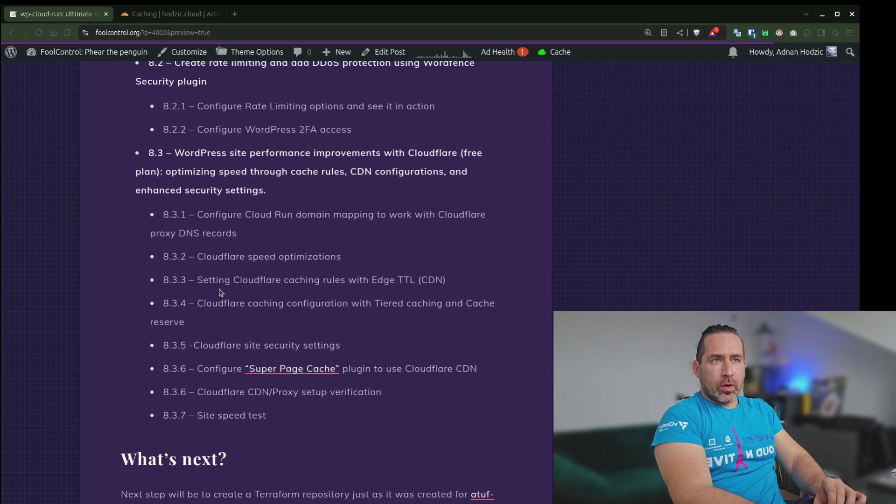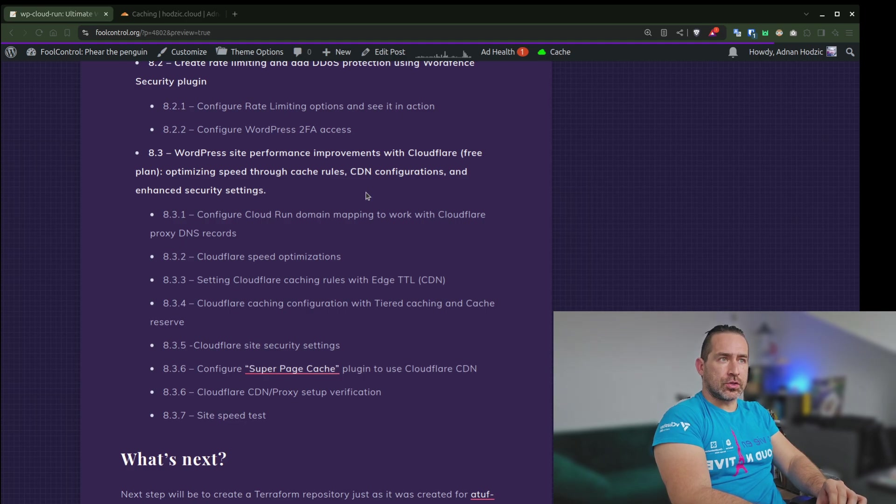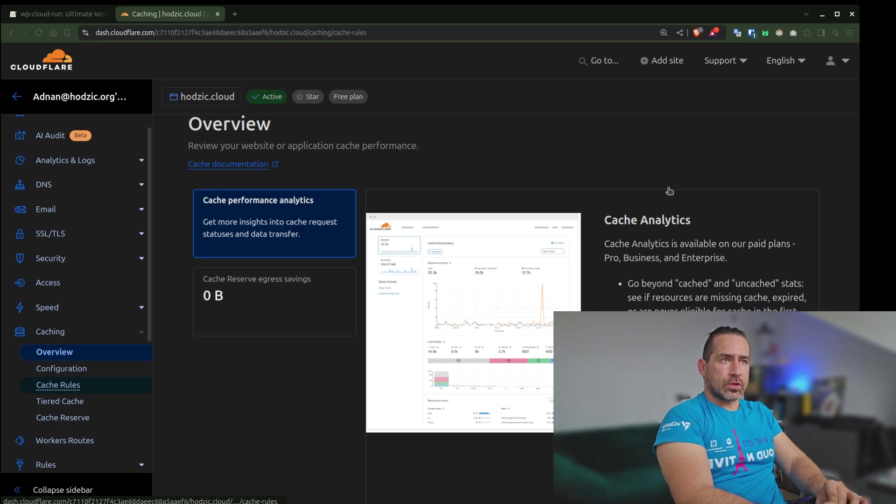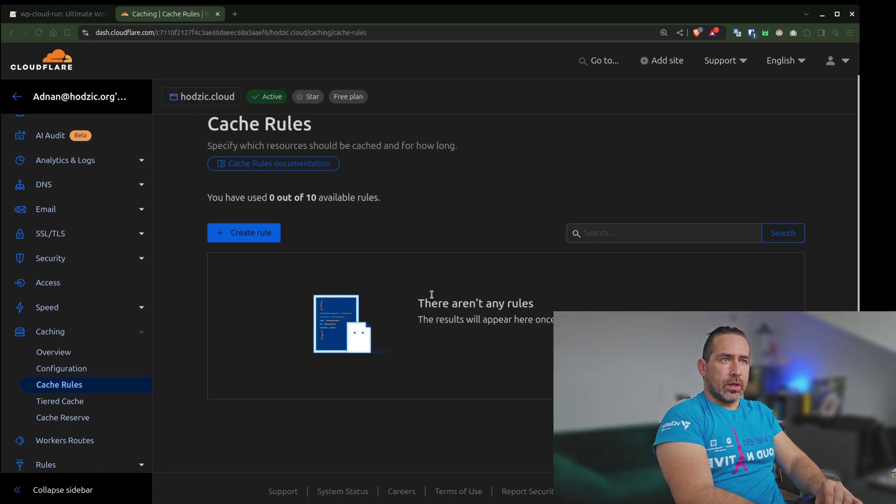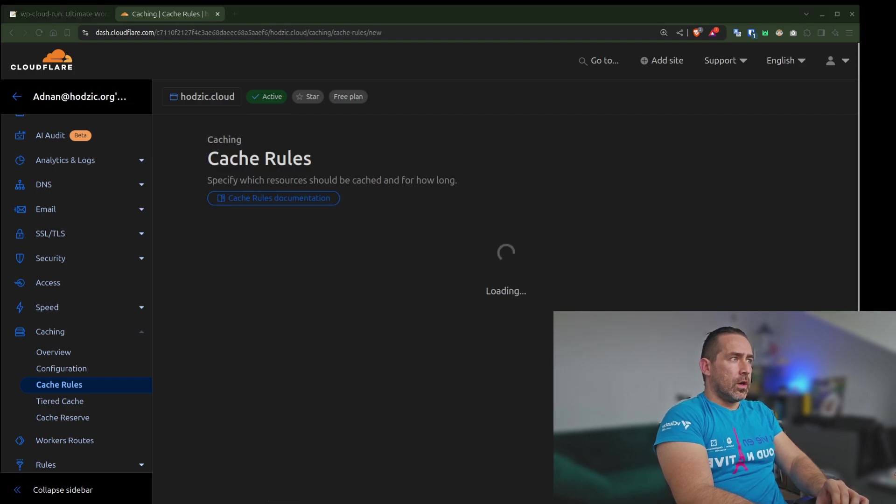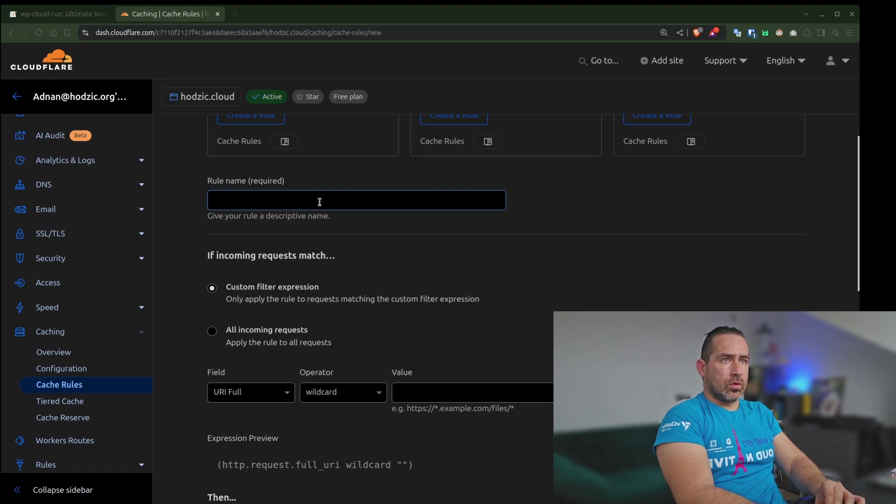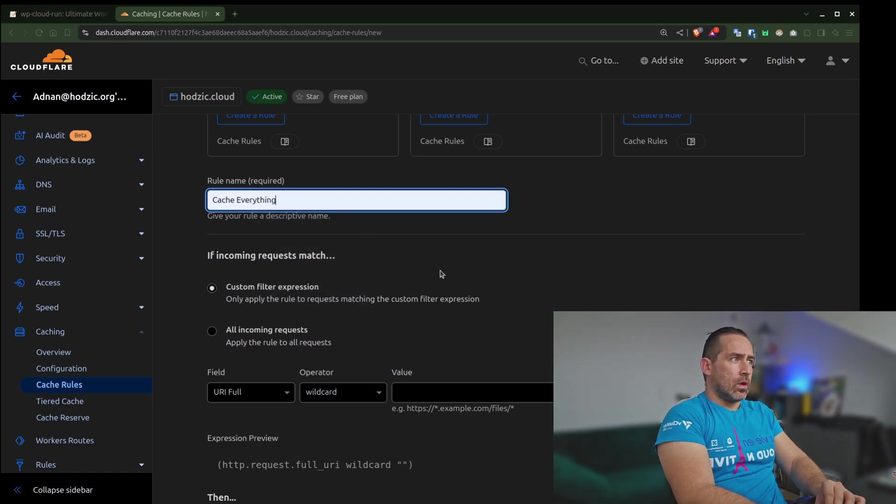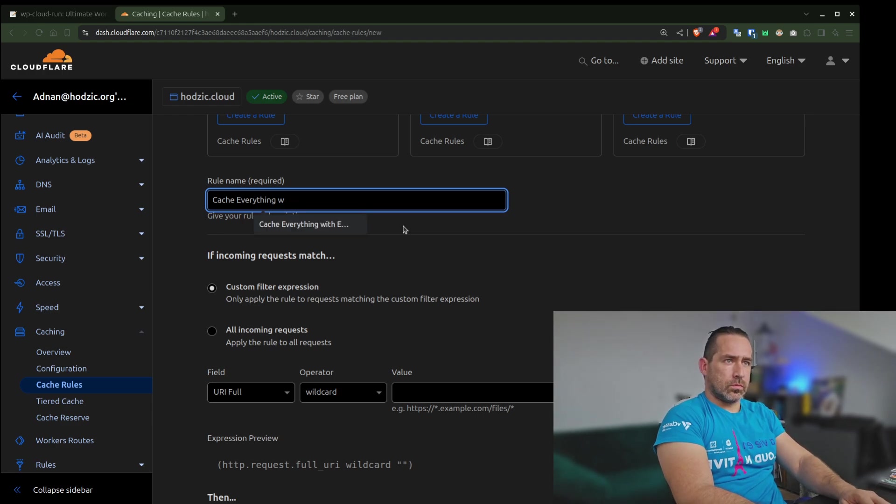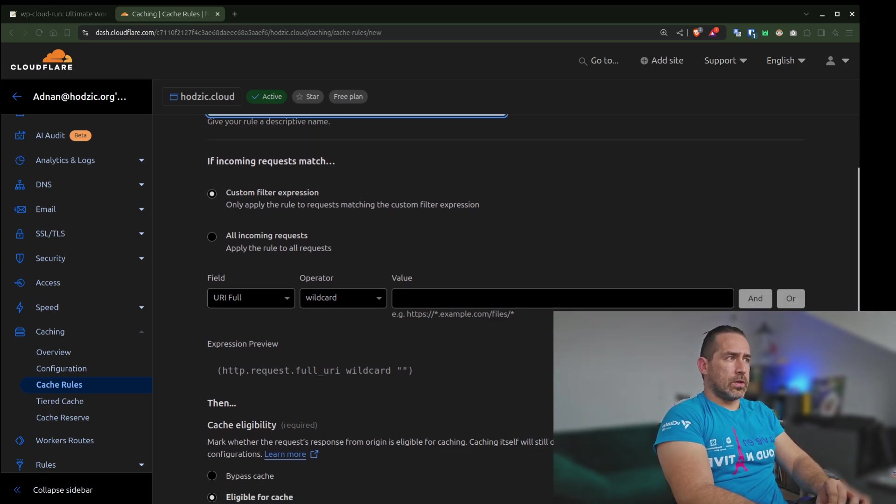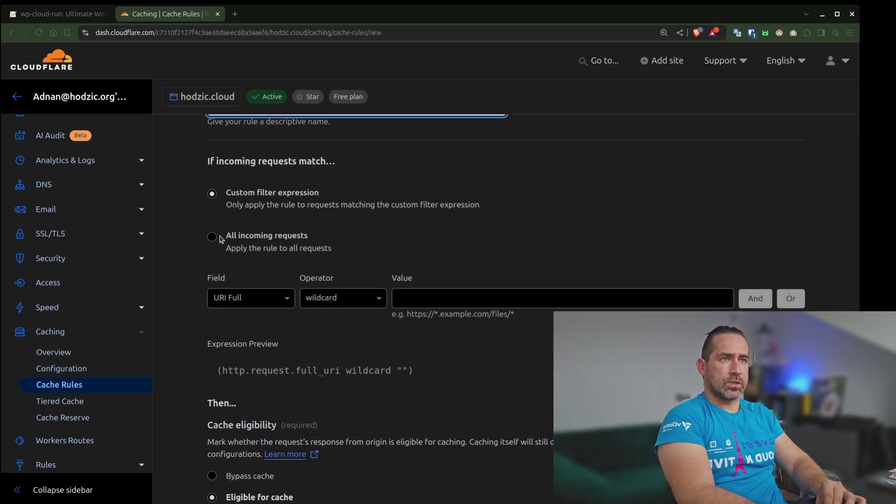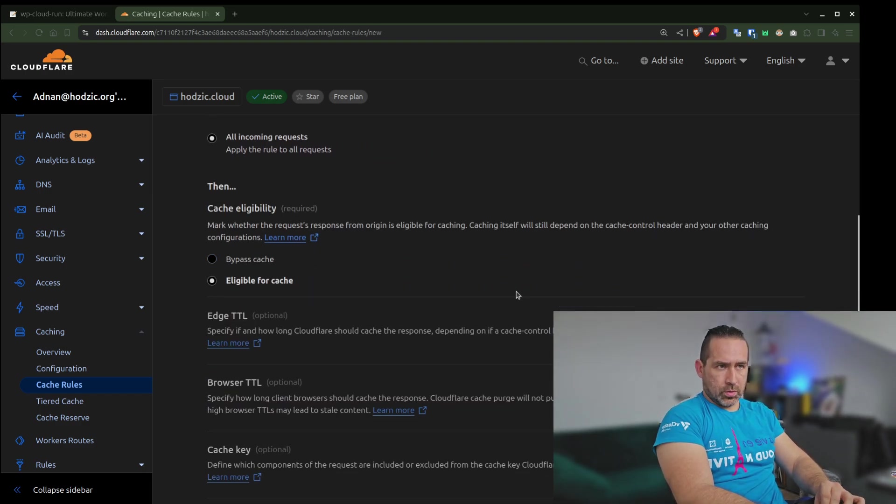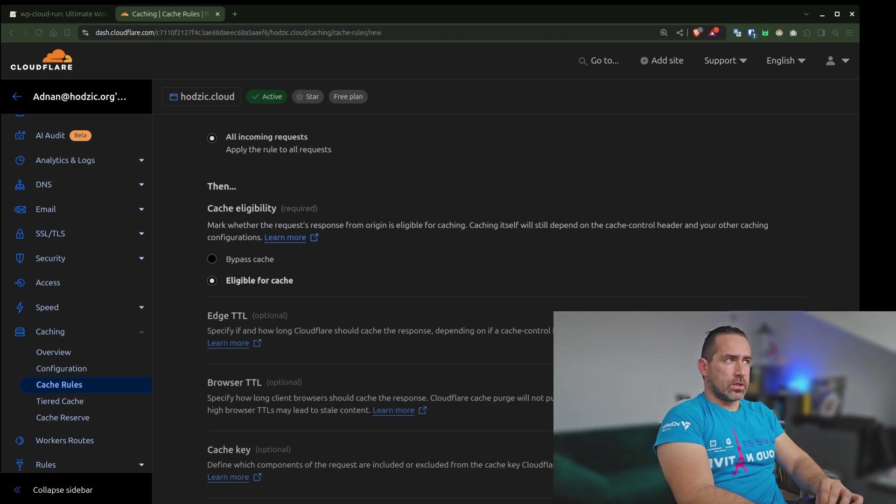Let's talk about A33, which is setting Cloudflare caching rules with Edge TTL or CDN. For that, we will go to caching, and we'll go to caching rules. There won't be any rules, and we will create a new one. We can call it cache everything with Edge TTL. Basically, I want to cache all incoming requests that are eligible for cache. And we want to enable Edge TTL, in this case.